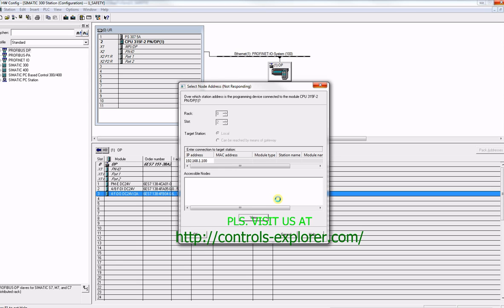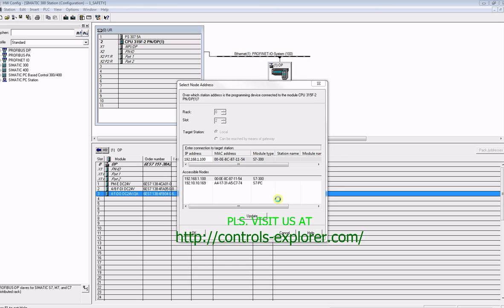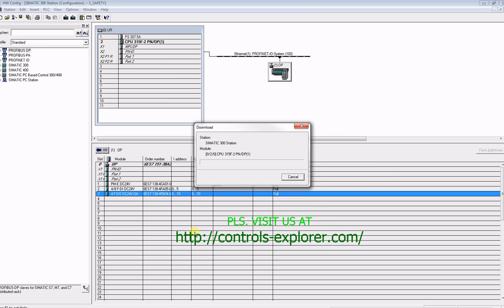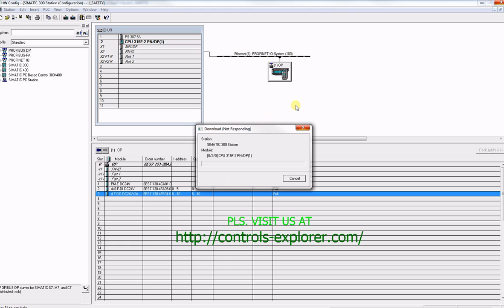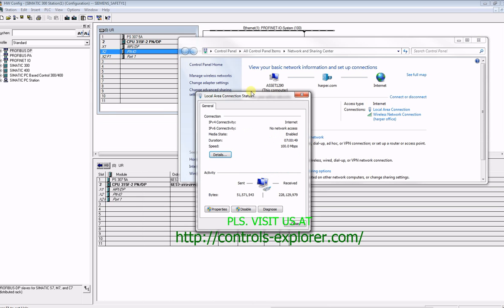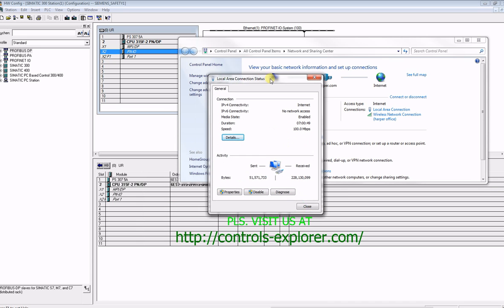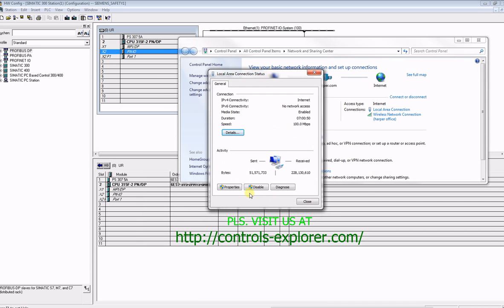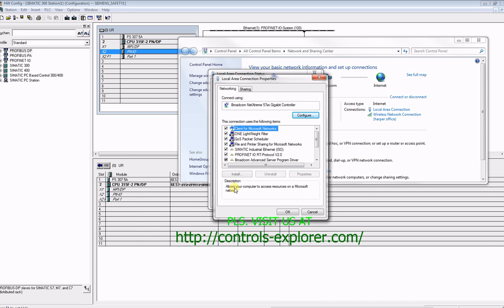CPU as per the IP address. Right here, here it is: S7-300, CPU address 100. If it is okay, hit okay. Now it will be downloading the hardware config to the CPU 315F. Well, here is a problem. The online connection is not successful. You